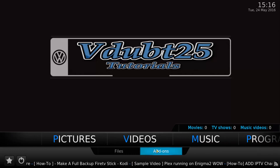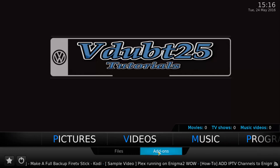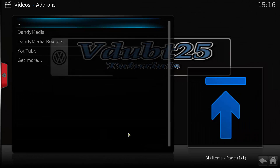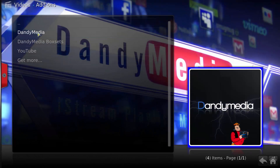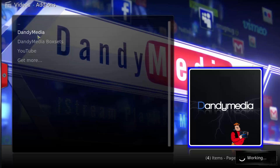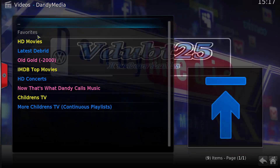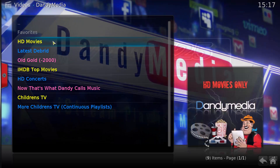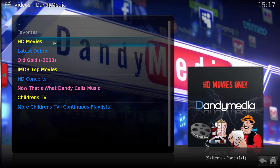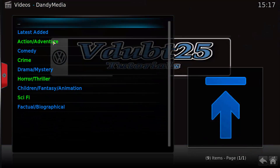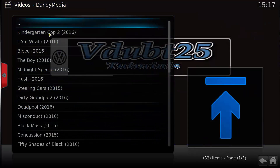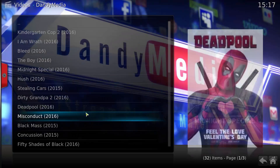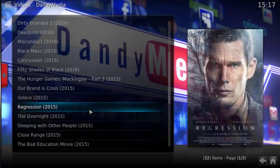Go across to Videos, from the drop-down menu we're going to select Add-ons, and we're going to go into Dandy Media. HD Movies, latest added — as you can see, a nice selection.